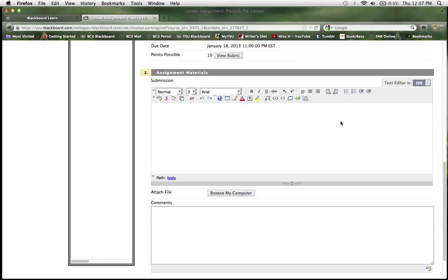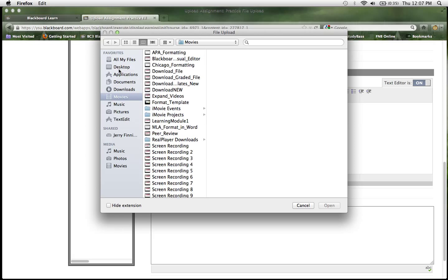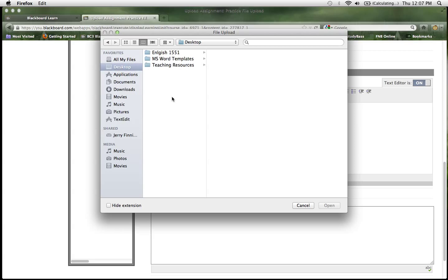So when you're ready to go ahead and upload your file, you're going to hit browse my computer and look for your file.